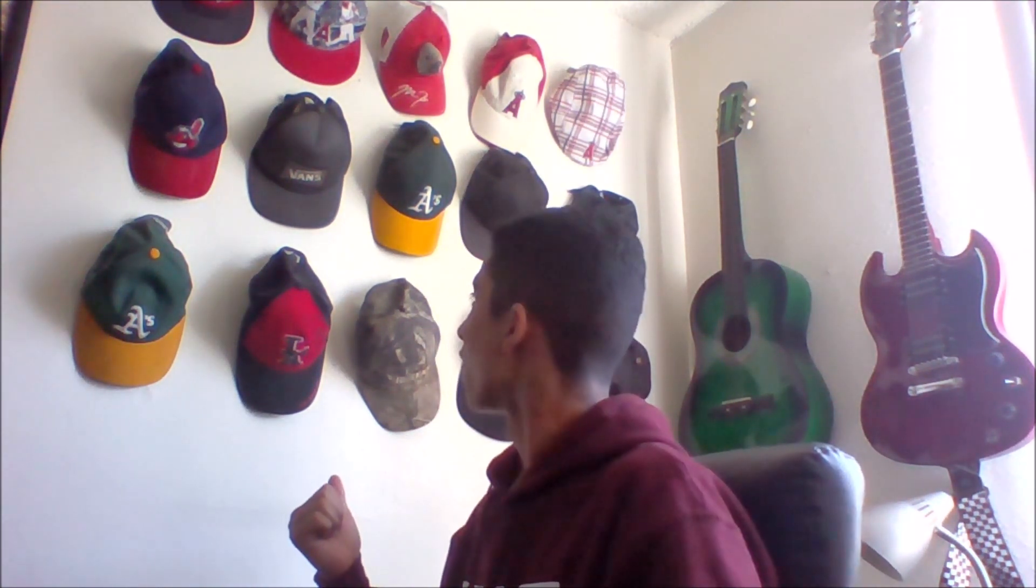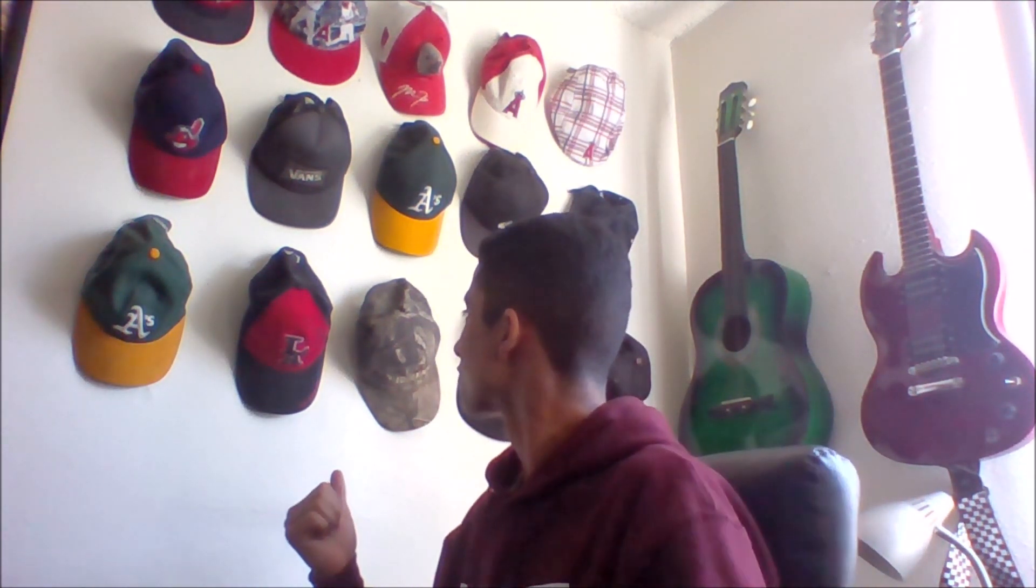I made this hat wall, which is pretty cool, and I made two guitar stands. But anyways, let's get to the fun stuff.